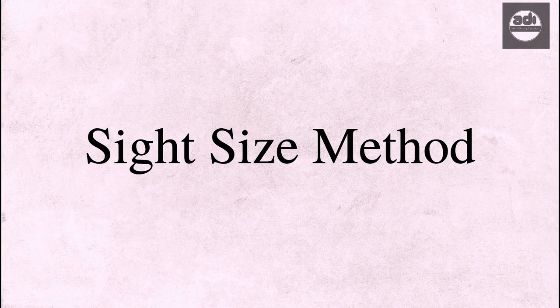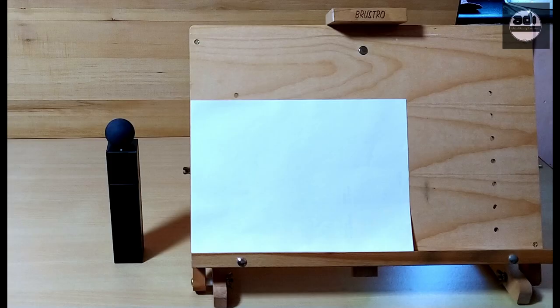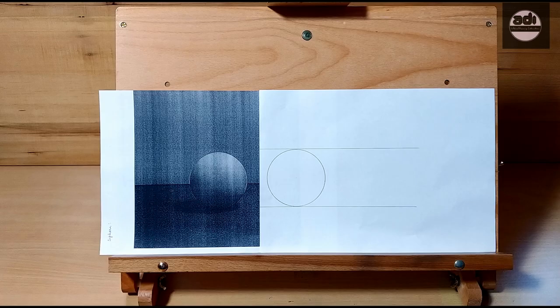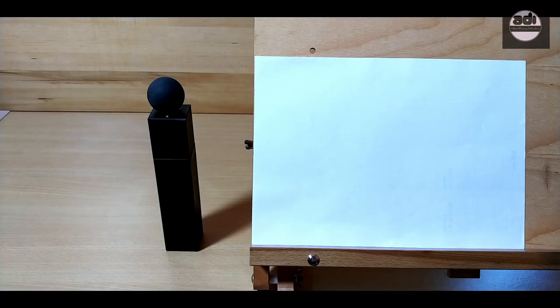In the site size method, the artist makes a drawing the same height as the subject being drawn or a reference image, as it would appear on either the left or the right of his drawing board.